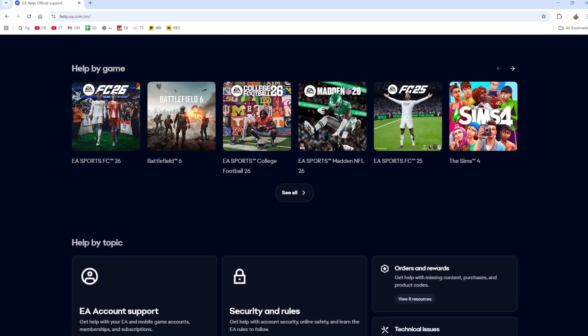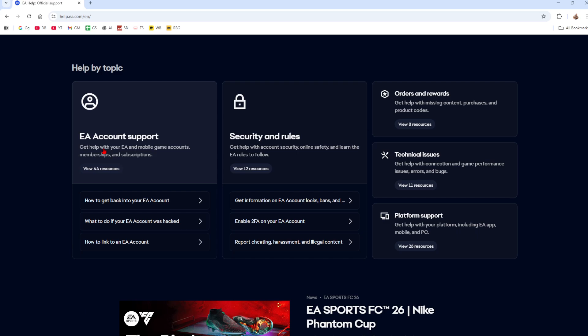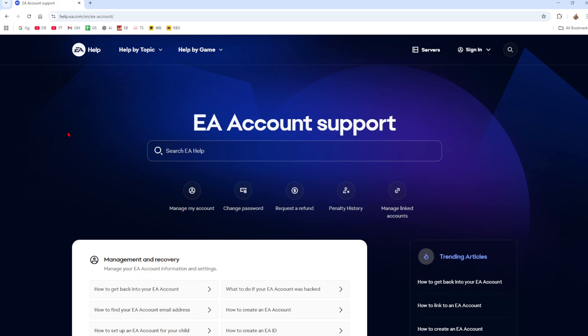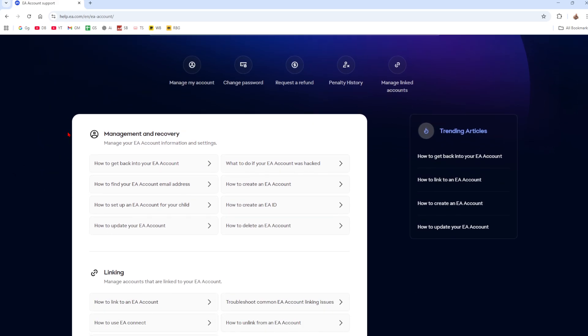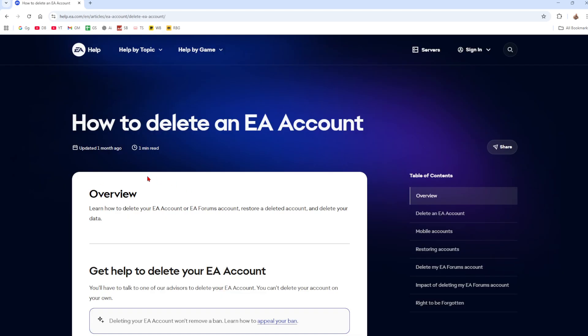Now from here, you want to go and scroll down the page and then click onto where it says EA account support. Then on this page, scroll down again and under management and recovery, it's got an option how to delete an EA account. Go ahead and click onto that.